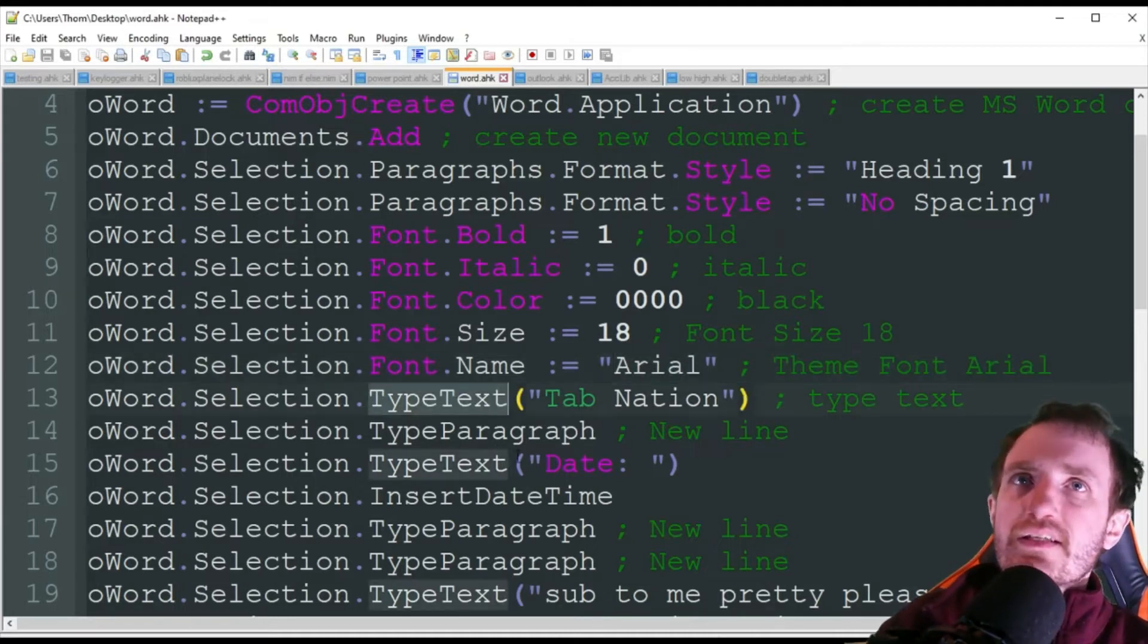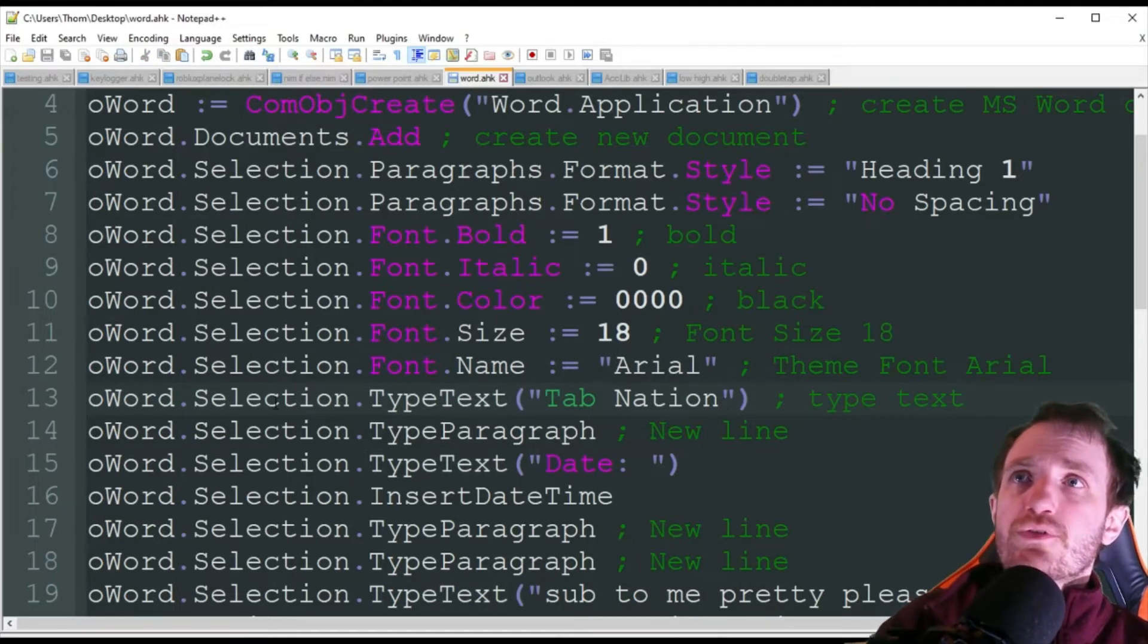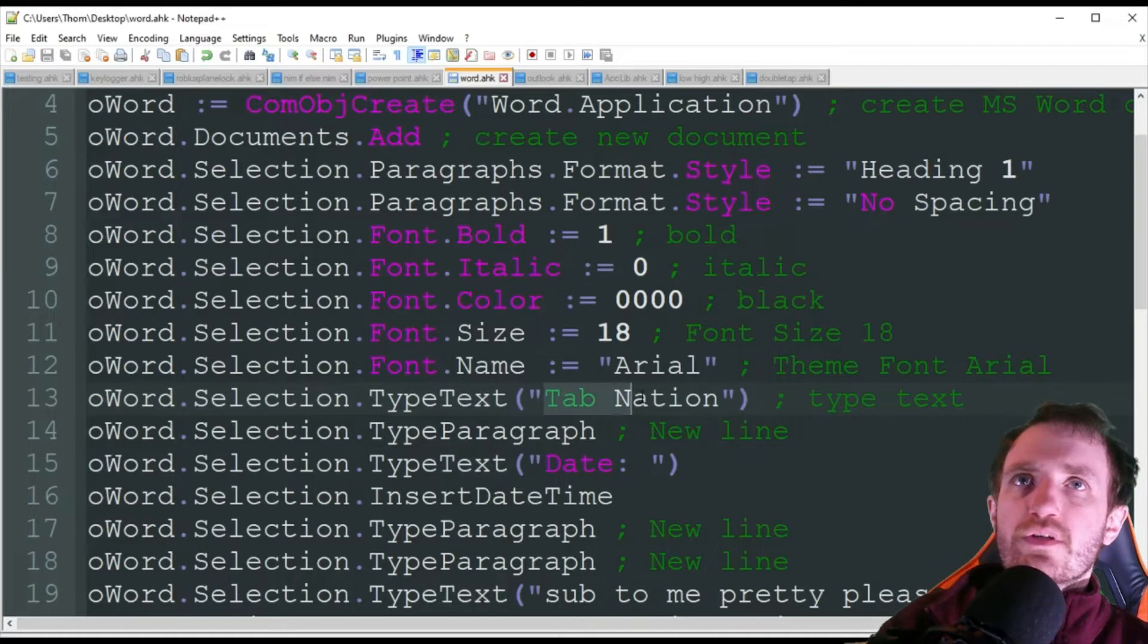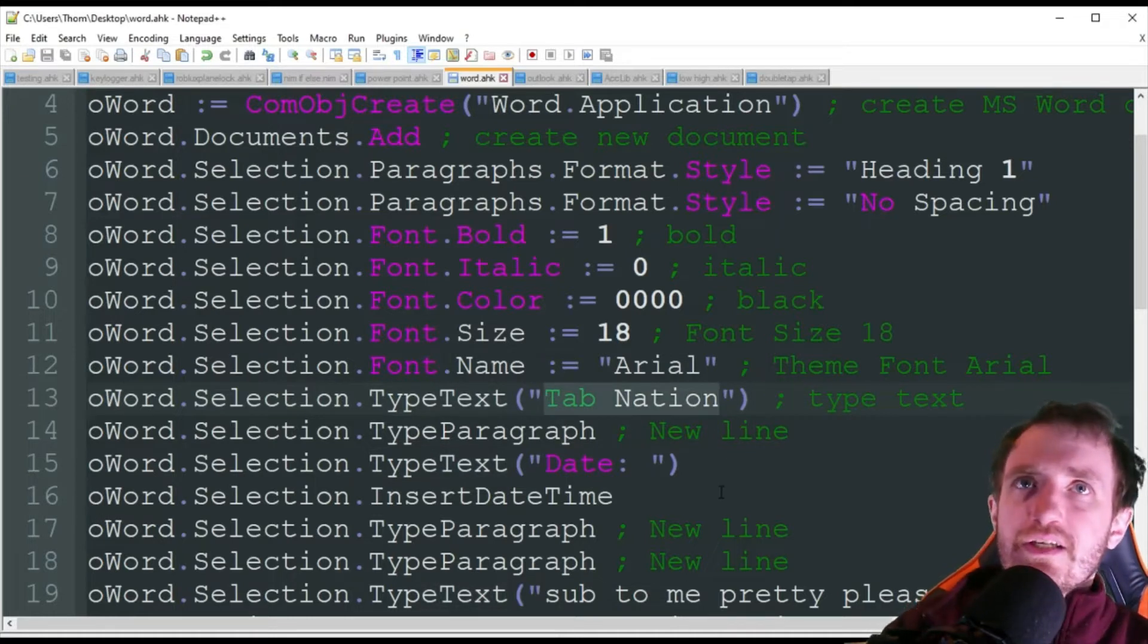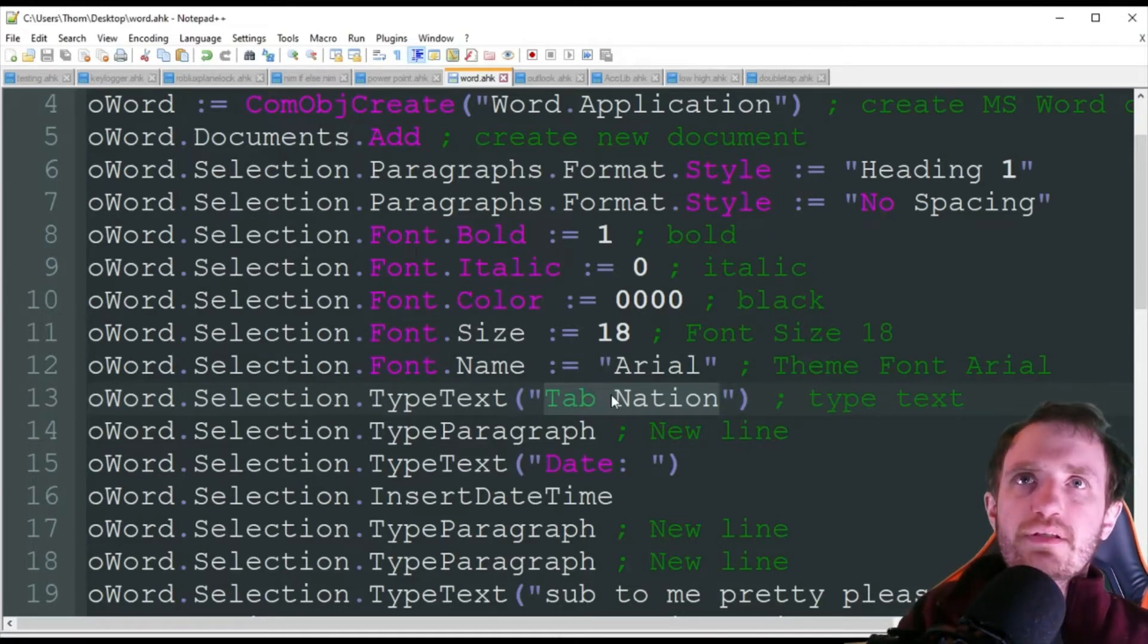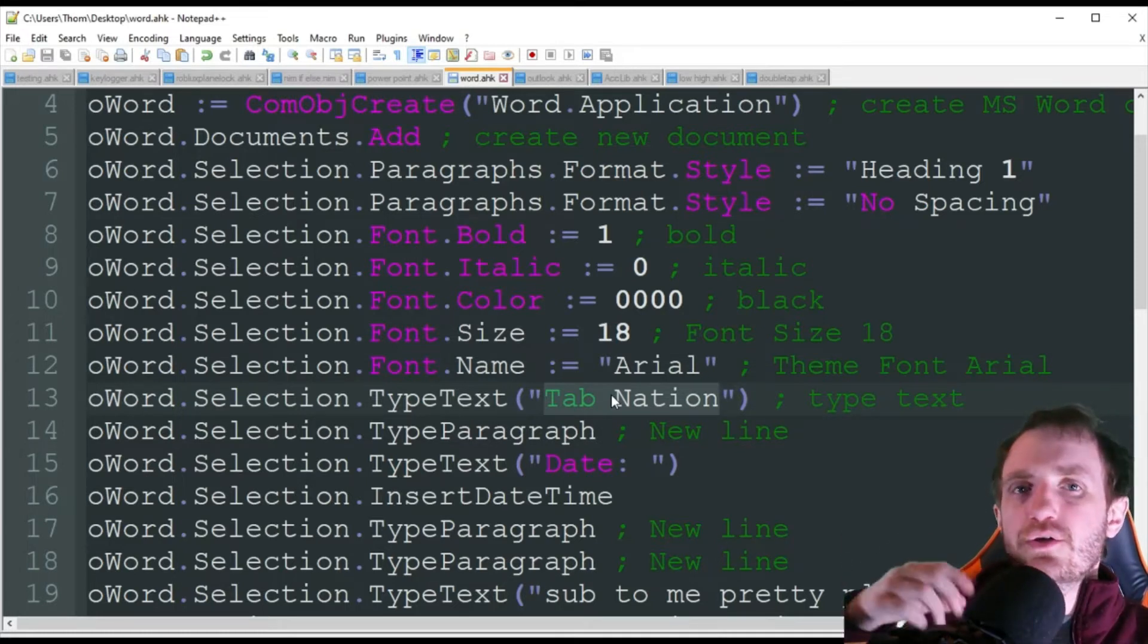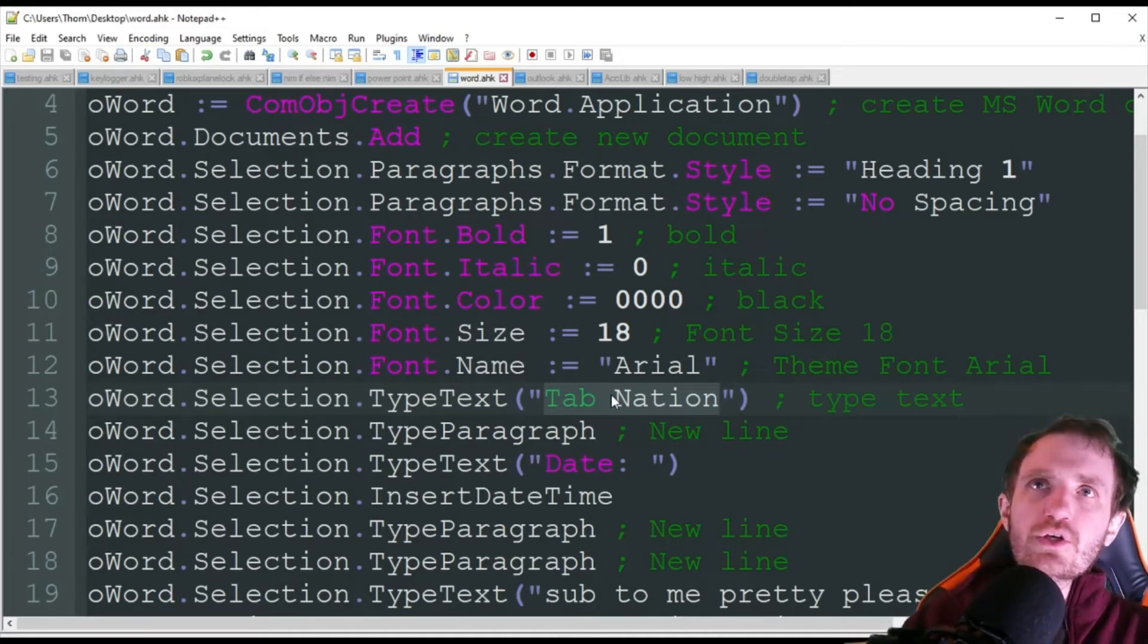Now, the next thing, which is the best line there is, is to actually type stuff. So we're doing selection, still, type text. And whatever we have here in these parentheses and quotation marks is what it's going to type. So I'm just doing tab nation. Now obviously, you could put a variable here. Let's say you're creating a template that has like a bunch of blanks in there. And normally you have to, you know, hello name. And you have to double-click on name and type the person's name or copy and paste it over.